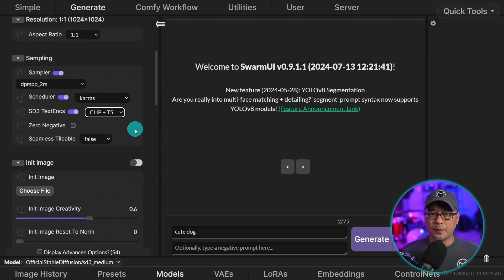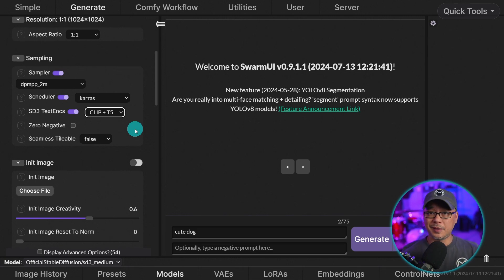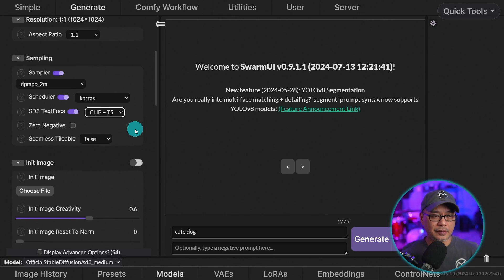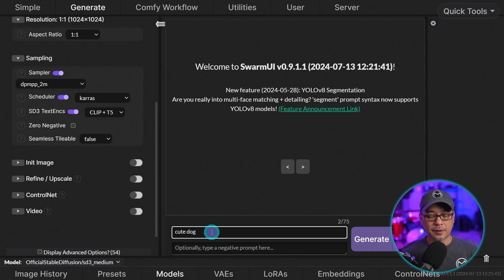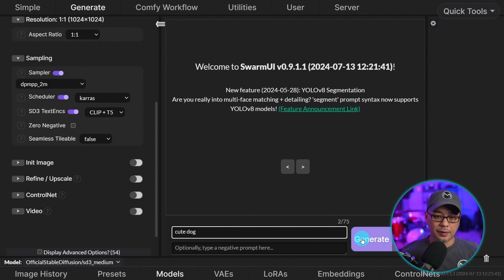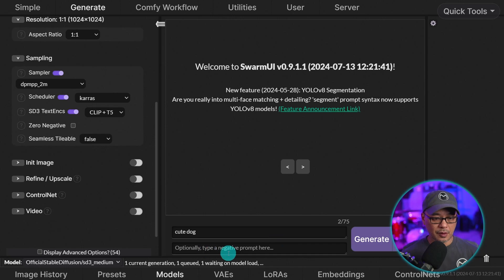But basically the T5 encoder is what separates SD3 from SDXL. It has better prompt adherence. It prompts a little bit different. So you'd have to experiment with it. Now we're just going to type in cute dog for now just to make sure everything is running. And what's going to happen, it's going to take a little bit longer.